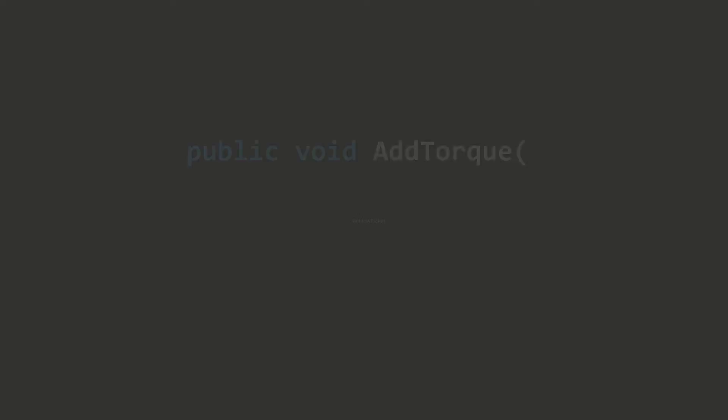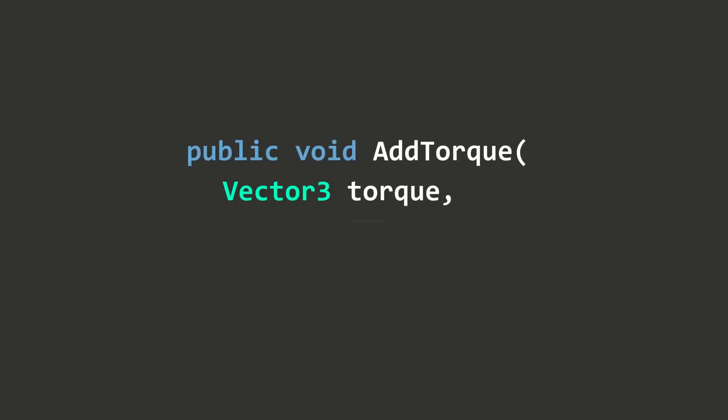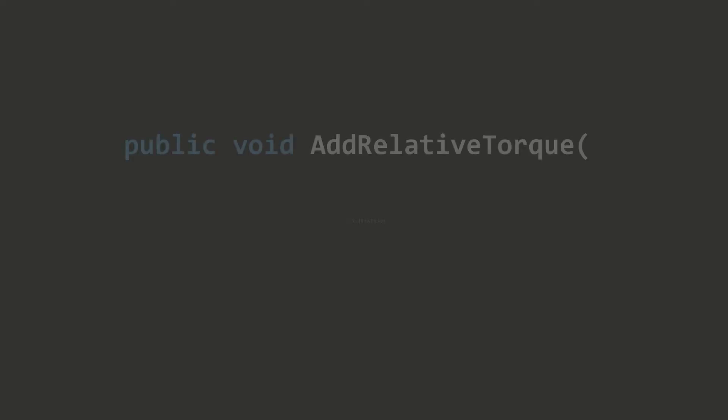There are fewer methods to add torque to a rigid body compared to adding force. The first method is AddTorque. This method takes a Vector3 parameter torque in world coordinates.